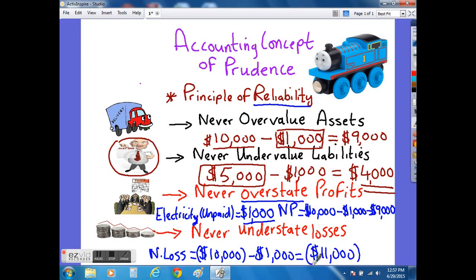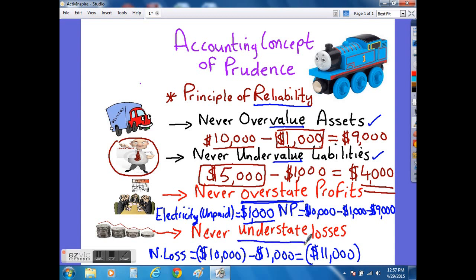It's also worth pointing out that when discussing assets and liabilities, we always talk about value — we say that we overvalue an asset or we undervalue a liability. When talking about profits and losses, we use the term 'overstates' to mean too much, or 'understates' to mean too little.